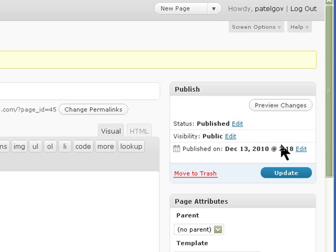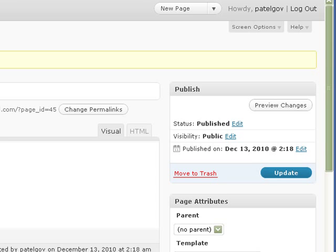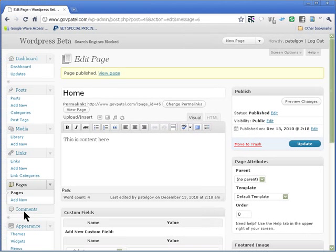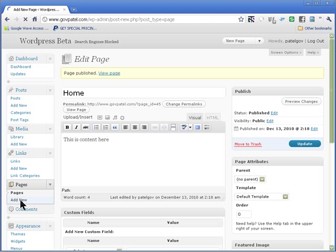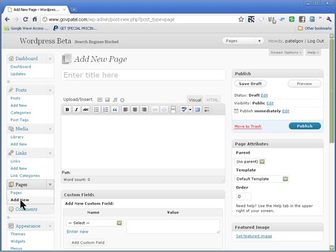Now that we have a home page we're going to create another one. Basically all business sites or websites do have an about page, a home page, a contact us page.